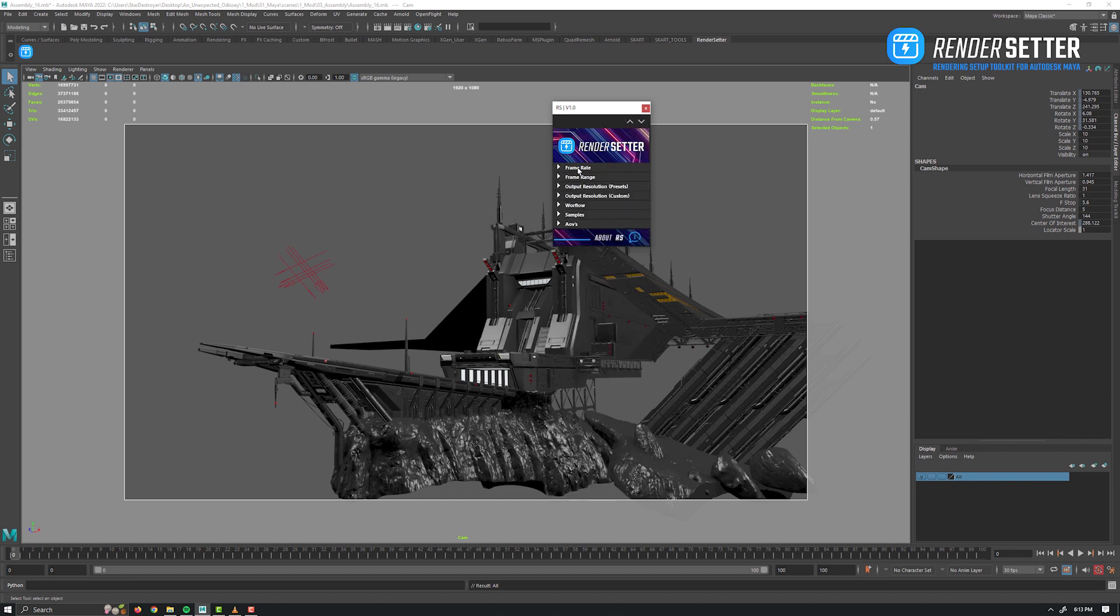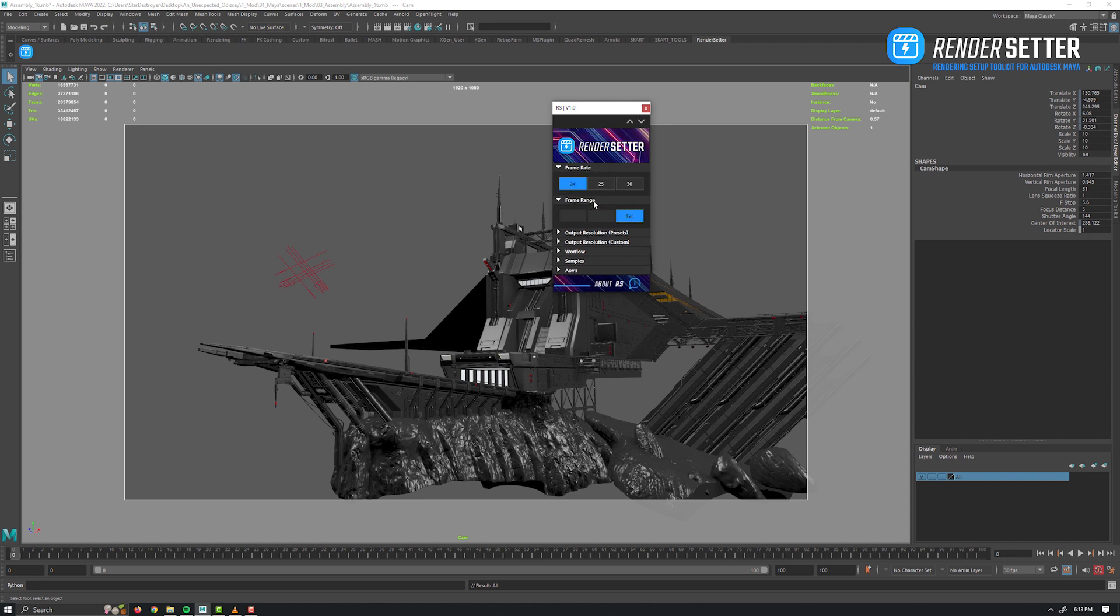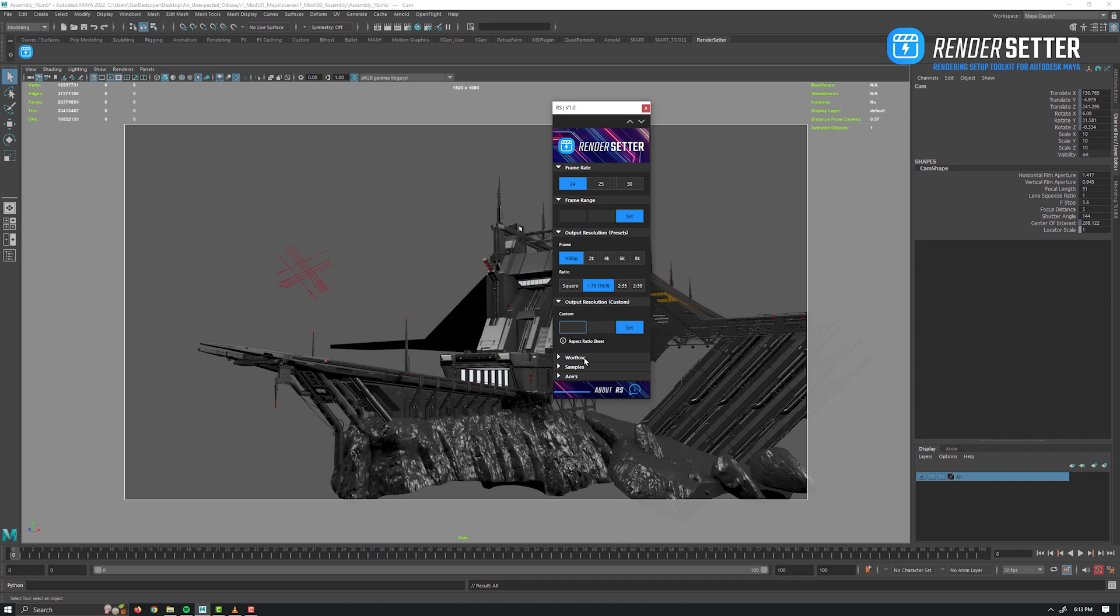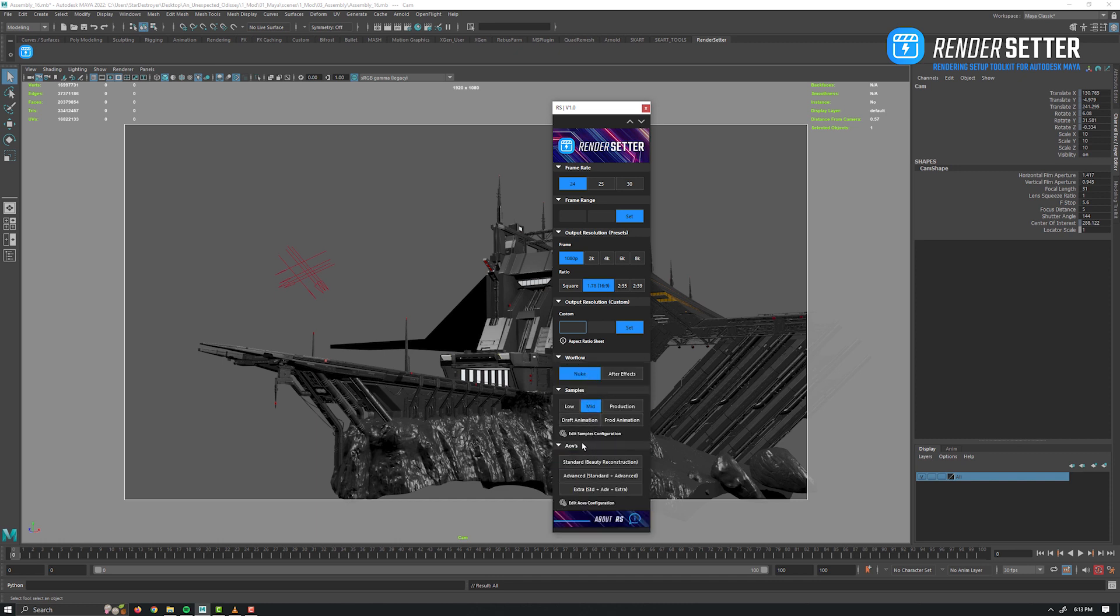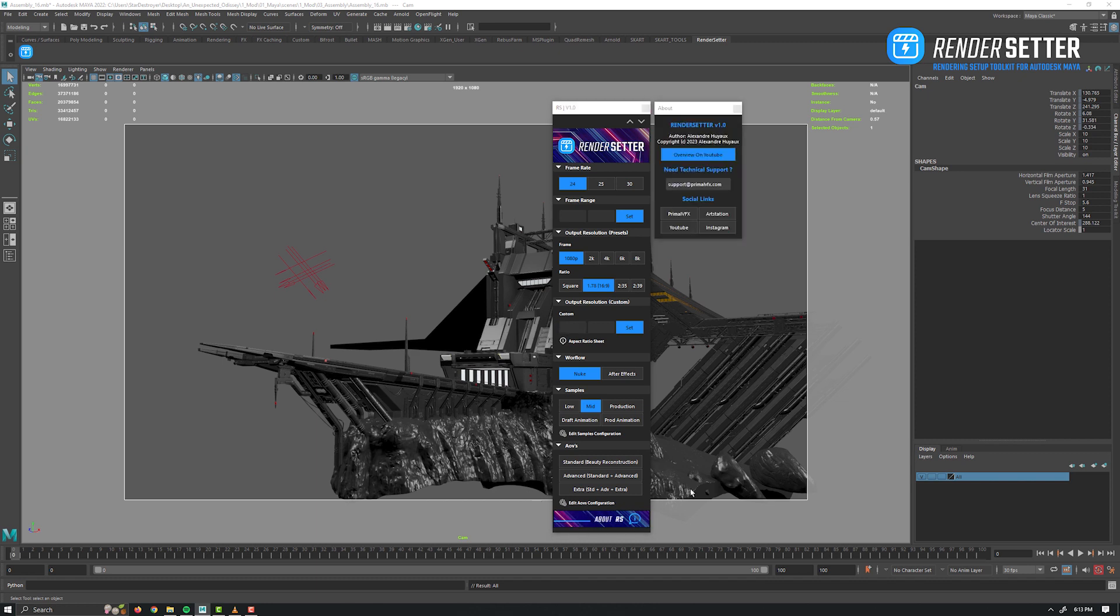All the different sections: frame rate, frame range, output resolution, workflow, samples, AOVs, and the footer with a secondary window about RS including this video overview, the contact mail for technical or licensing support, and my social links.